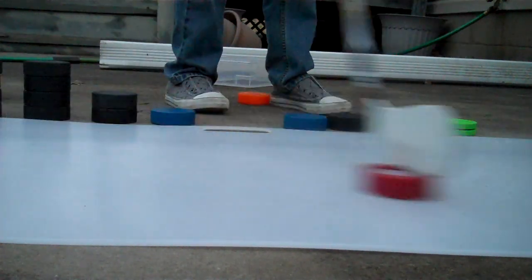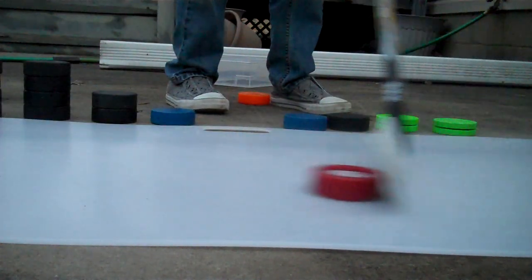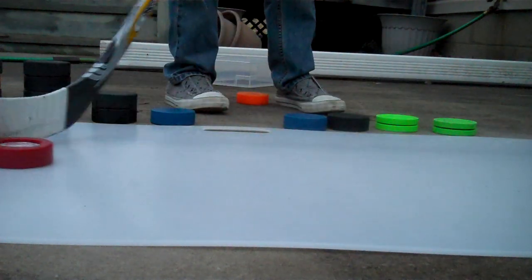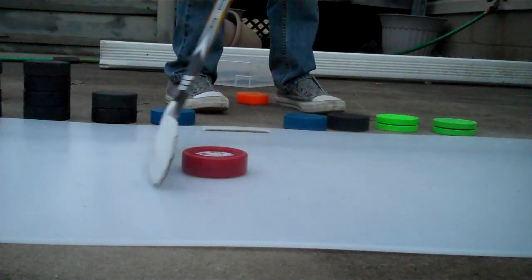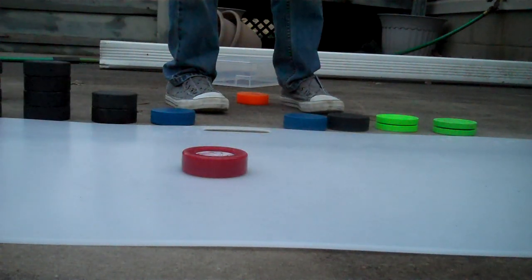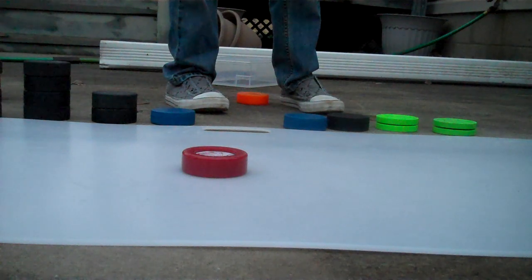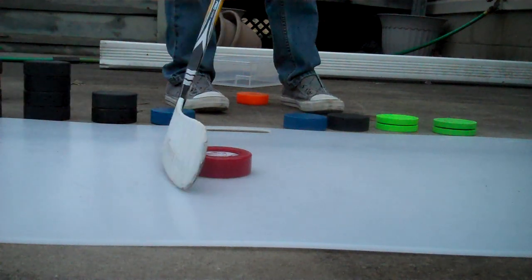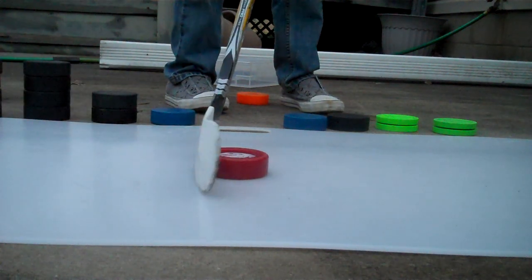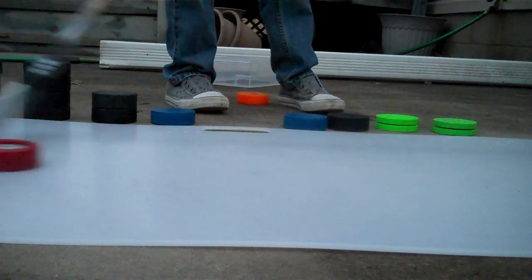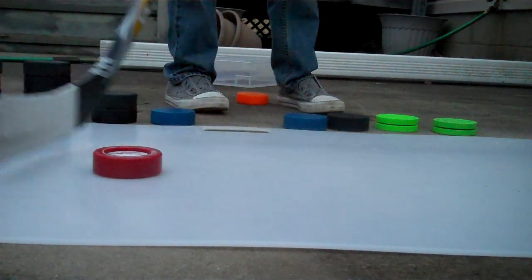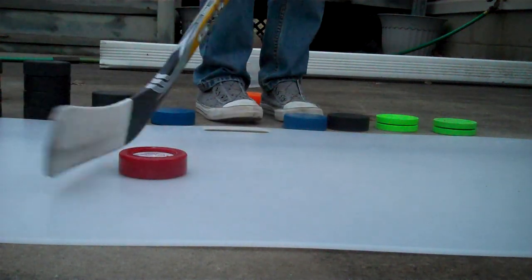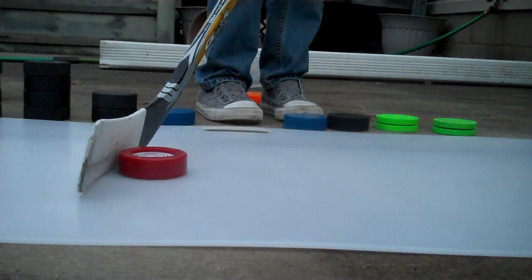One thing I also saw was on the packaging. It says that you shouldn't shoot it, and it's only meant for stick handling. But I've been shooting it anyway, because it hasn't cracked anything yet. It's been holding up really good.